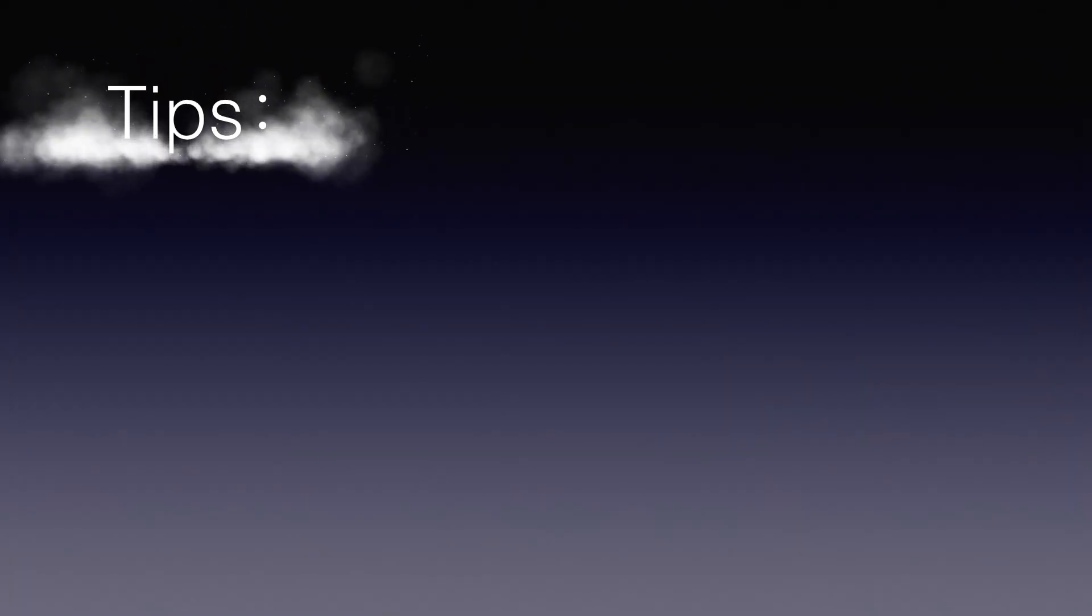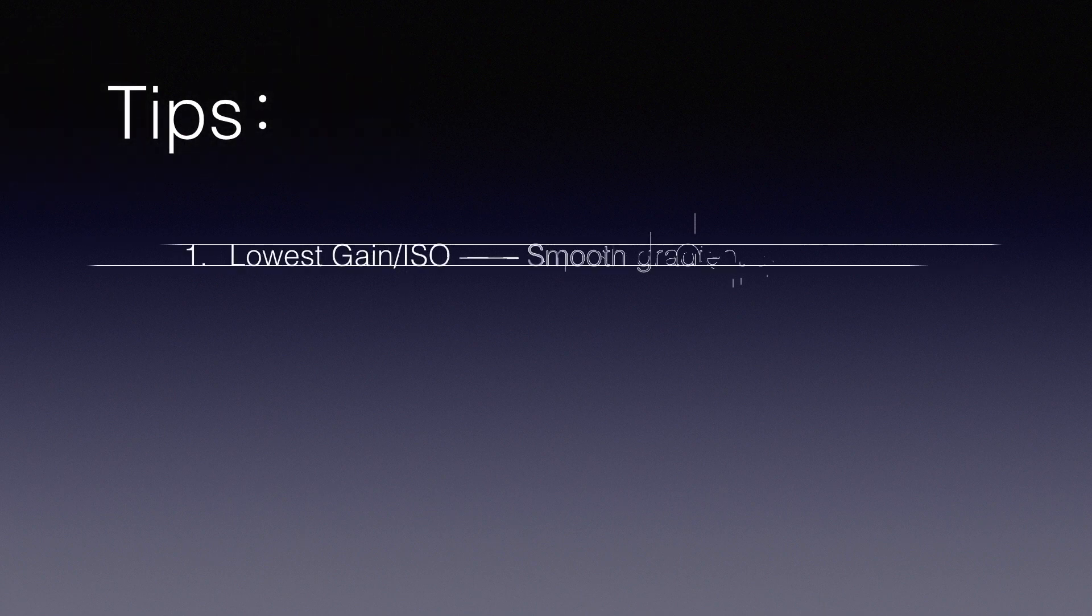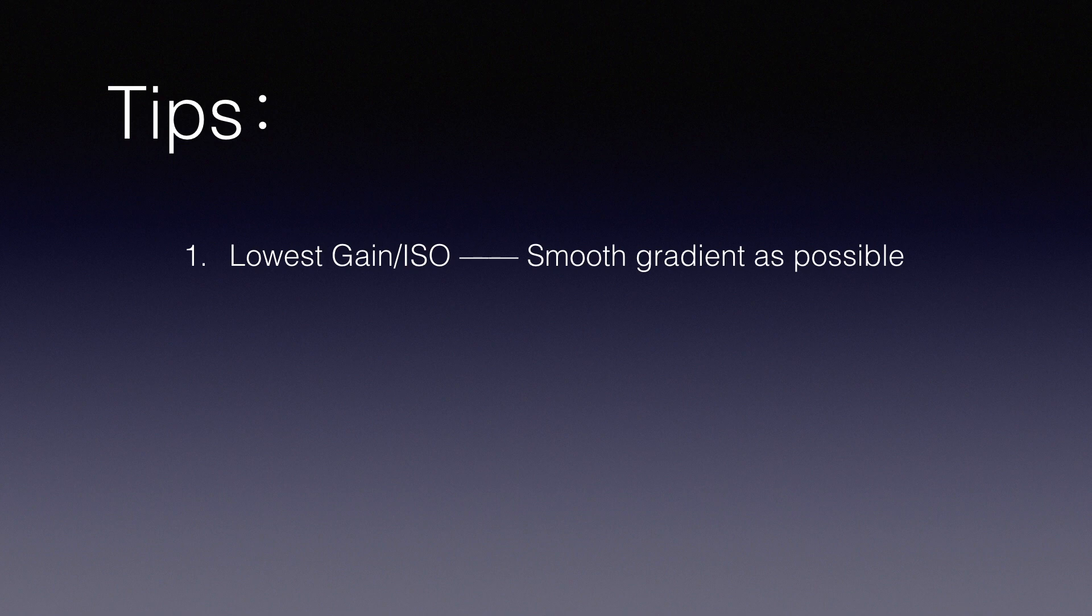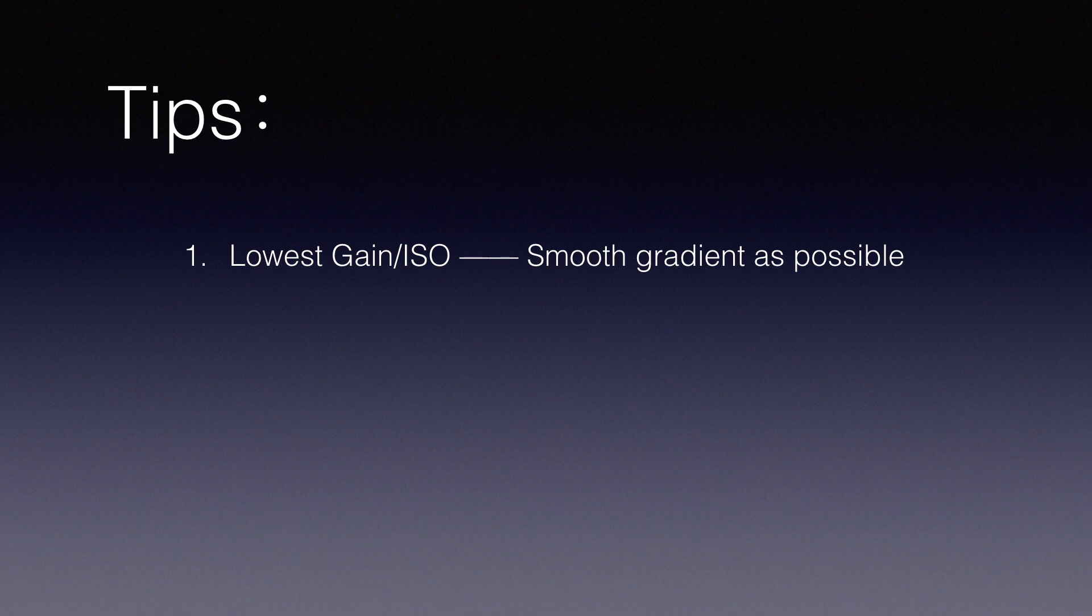Number one: Always use the lowest gain on your CMOS or the lowest ISO on your DSLR to take the flats. No matter which gain or ISO setting you use for the subs, always use the lowest you can, because you want your flat to be as smooth as possible.